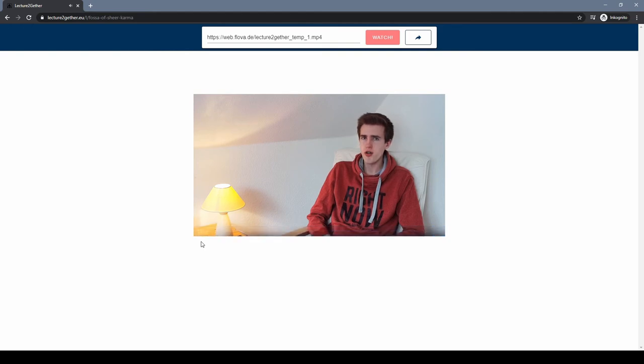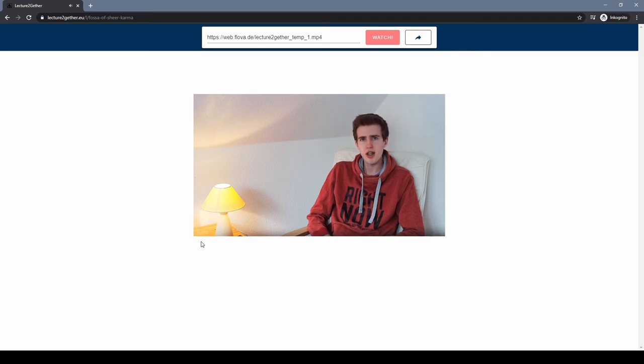You've just created a room that you can share with your fellow students. If they open the URL you send them, everybody sees the same video simultaneously, like a live stream.